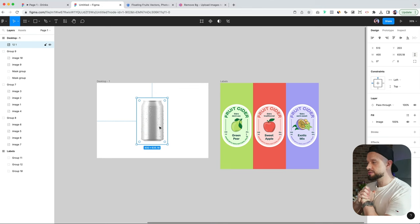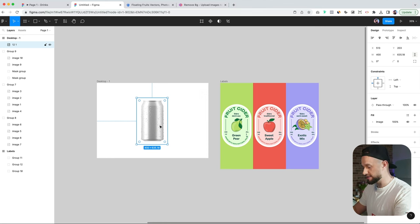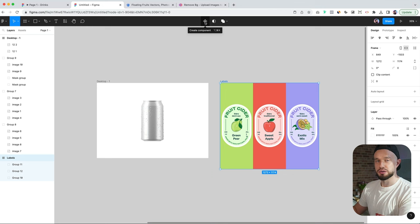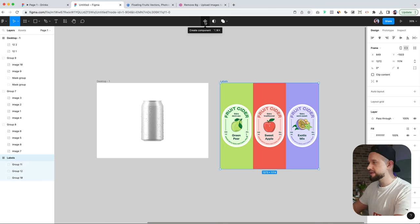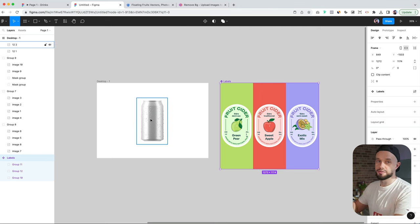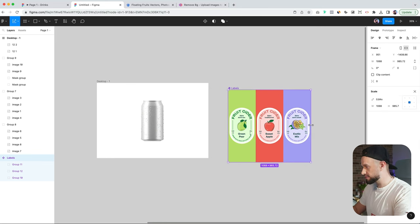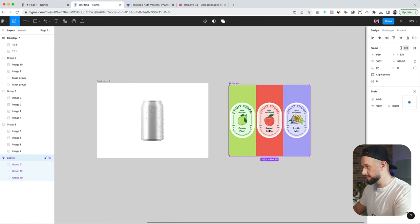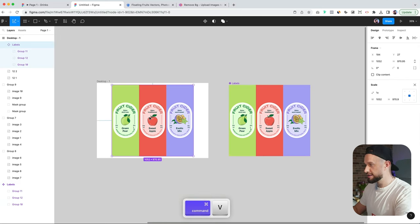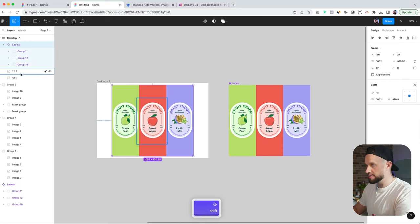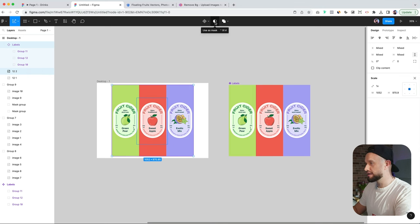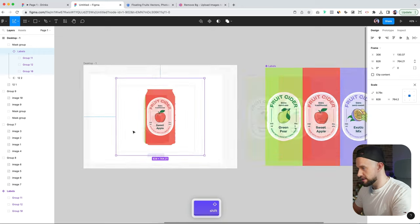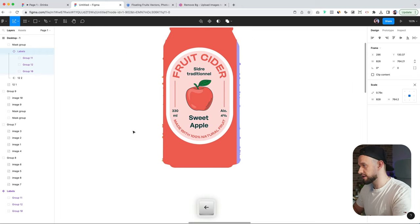To make this work we will need two layers of a mockup can because we'll be creating a mask out of one of them. So hit Command D. We might as well create a component out of these labels because if we need to resize them, change the colors, realign them, it's much easier to make changes on the master component first and you will see the changes take place on your frames at the same time. Now hit Command C, Command B, select your labels and this duplicate can, and click use as mask.